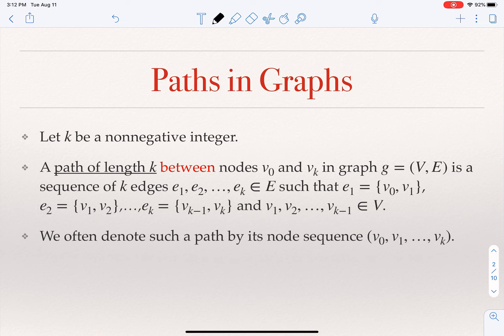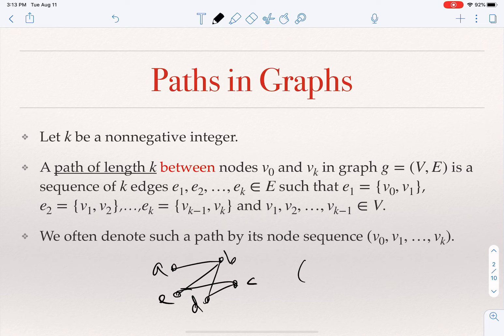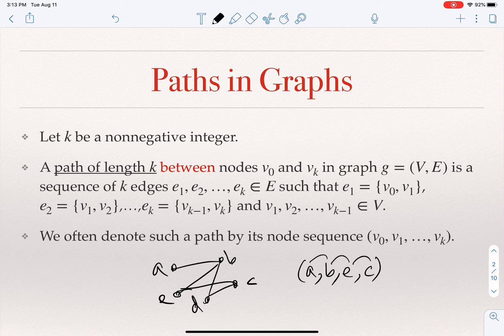For example, in a graph with nodes a, b, c, d, e — do I have a path from a to c of length three? The answer is yes. That path is a → b → e → c, since a and b are connected by an edge, b and e by an edge, and e and c by an edge. Is there a path between a and c of length five? The answer is no. Is there a path between a and b of length one? Yes — just take the edge from a to b.